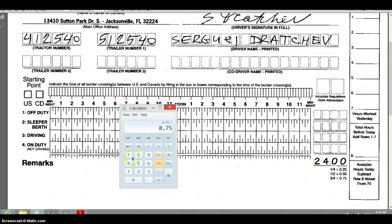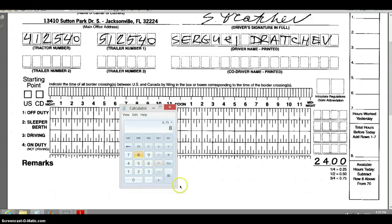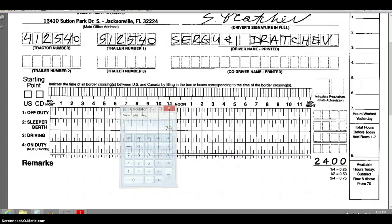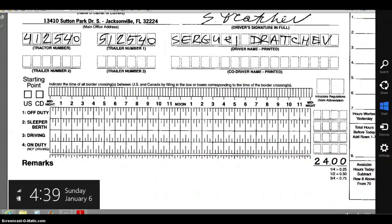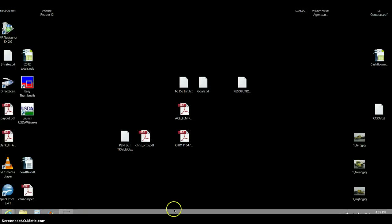You're allowed 70 hours in eight days in the US. After that you have to take a 34-hour reset — you have to show at least about one and a half days that you were off, and then you get all those hours back and can start driving again. So it's kind of tricky and you have to keep track of that. That's of course the main thing you look at when you plan your trip.